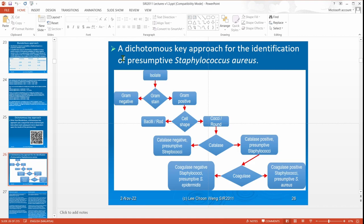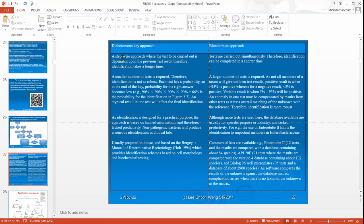These tests are quite straightforward because they don't require incubation — very quick. However, for tests that require incubation, the dichotomous key approach becomes slower and takes longer time. One mistake in a dichotomous key affects everything. Whereas in a blunderbuss approach, one mistake in one test can be negated or compensated by other tests, because everything is done by probability. So your likelihood will decrease but it is not a complete failure.